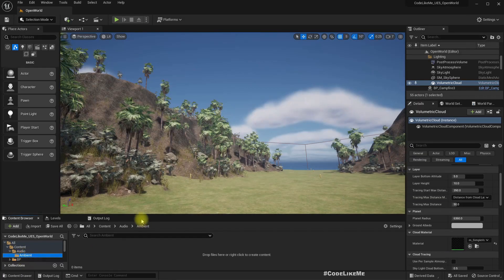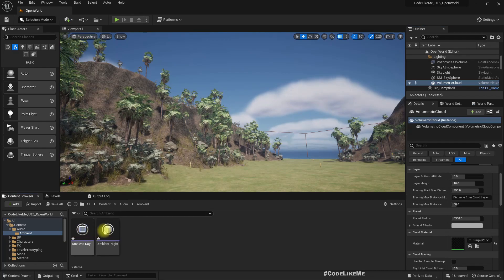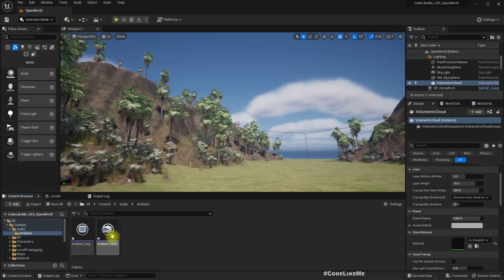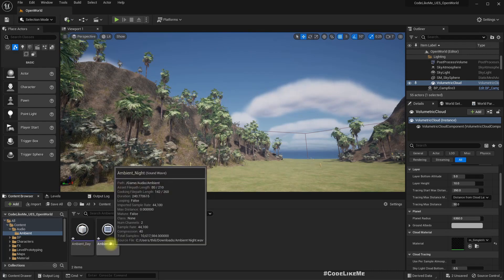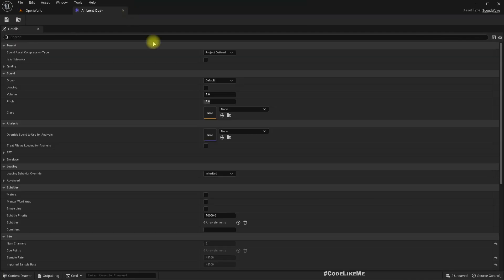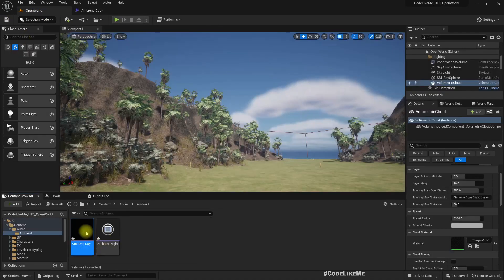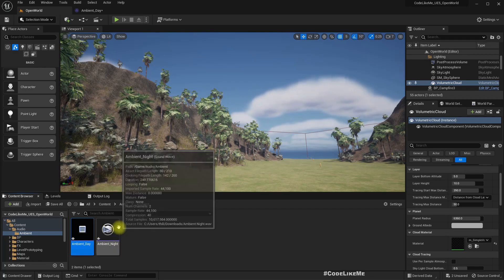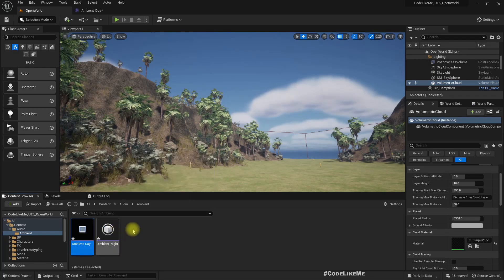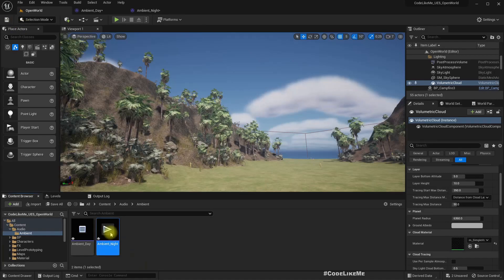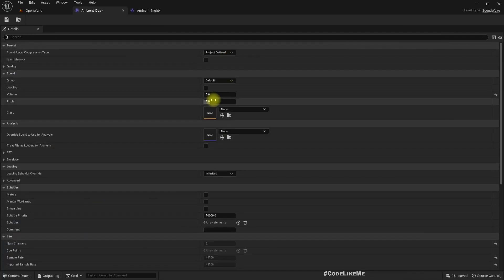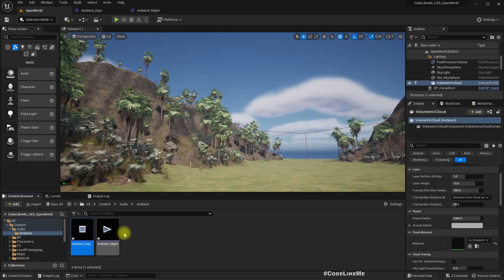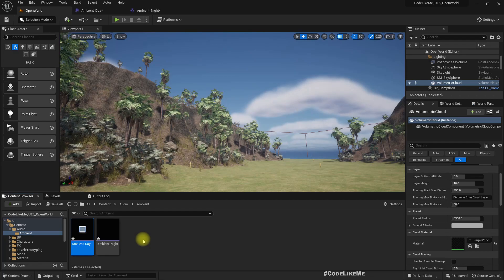So I have imported these two sound effects. This is a day sound effect. They are very silent, let me increase the volume a bit. Now I can hear, so this should not be very loud because they are going to be ambient sounds. This one also - increase the volume. So yeah, I think this sound is enough.